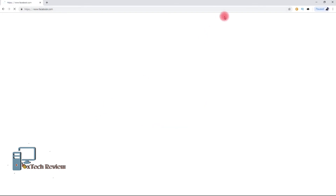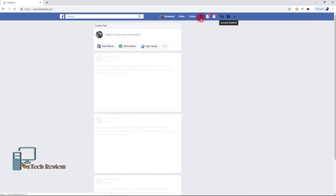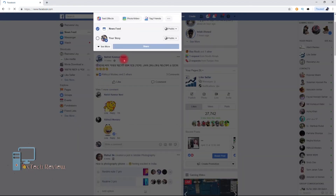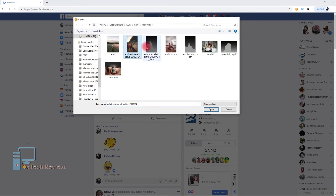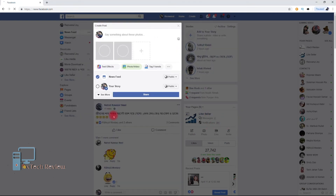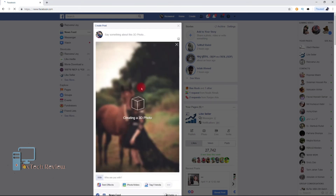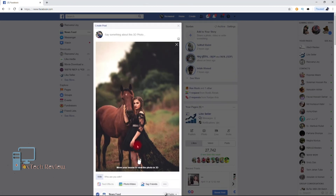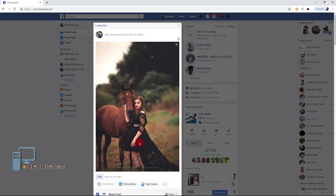Now you have to upload it to Facebook. You have to upload both pictures in order to get the 3D effect. Now you will see the magic — Facebook automatically detects the 3D photo and creates it for you. Work is done, you can see the 3D is working and you can share it with your friends.